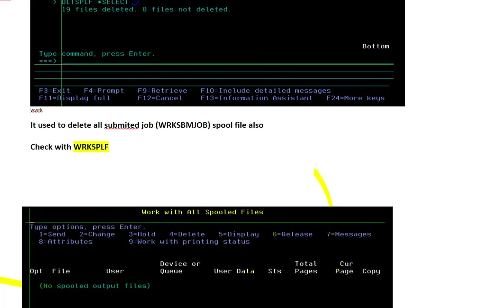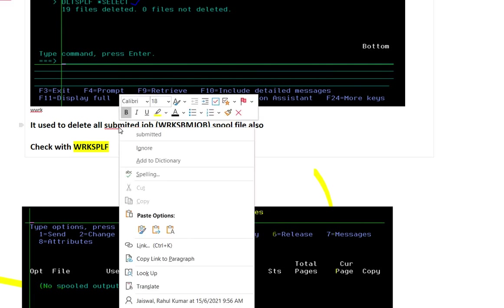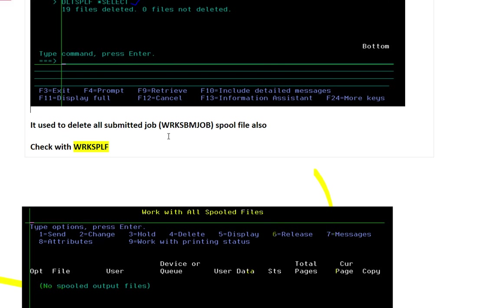Now you can see it is used to delete all submitted jobs. Suppose that you submitted some jobs, this is also used to delete all submitted job WRKSBMJOB spool file also. There are some typing errors, so let me delete this.